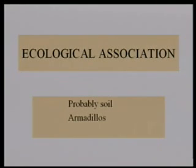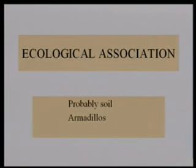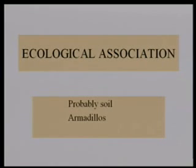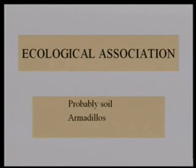It has been isolated from armadillos, so I think armadillos play a role. Where do armadillos occur in the US? Texas and Florida — and apparently in South Carolina too, down around Hilton Head. So be careful when you catch your armadillos.